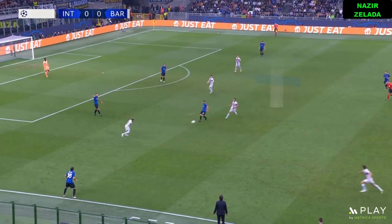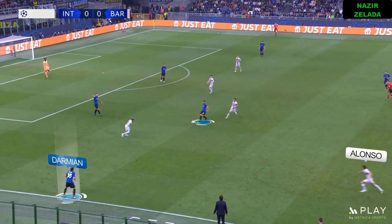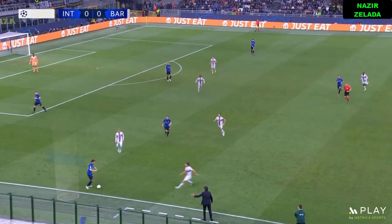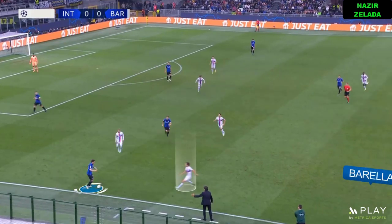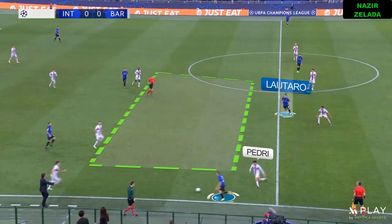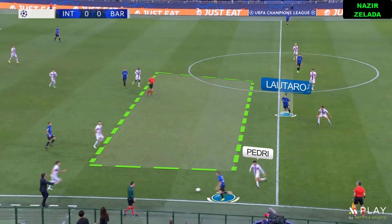When Kalanoglu received the ball, he always played with Darmian because he was always free since Alonso wasn't over him and he usually arrived late. When he played forward, Pedri was out of position because he was trying to cover Alonso's space. Therefore, this movement created space for Inter's strikers.